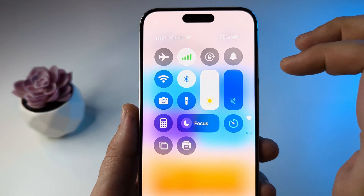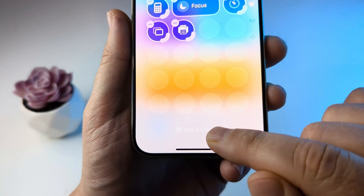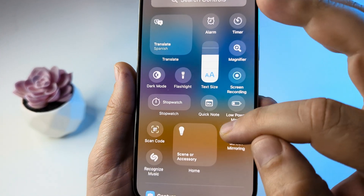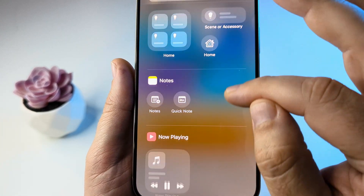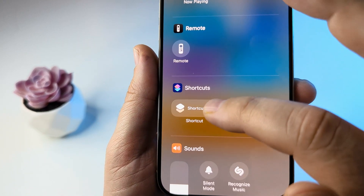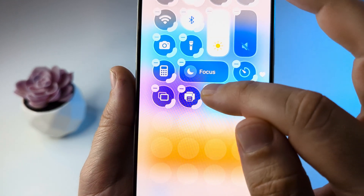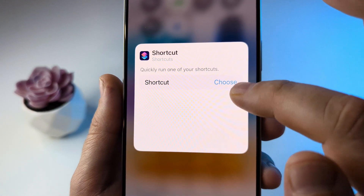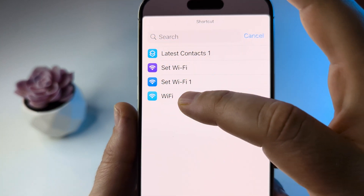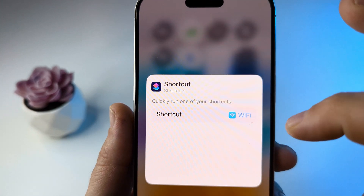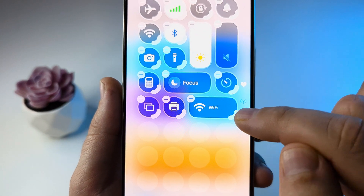Now we can add that shortcut to the control center. Pull down from the top right to open your control center, then long press on any empty area and tap Add a Control. Scroll down until you see Shortcuts, select Shortcut, and when prompted tap Choose and select the Wi-Fi shortcut you just created.